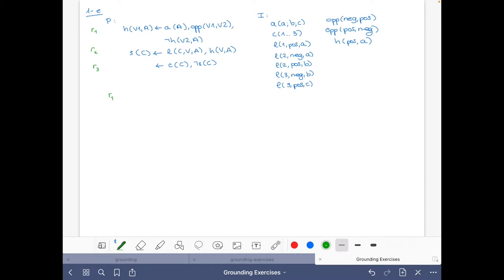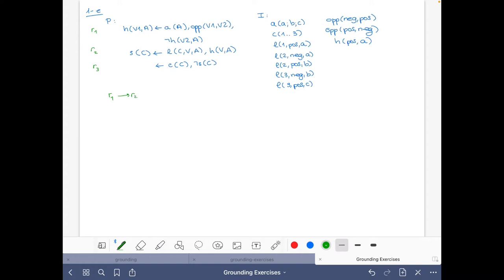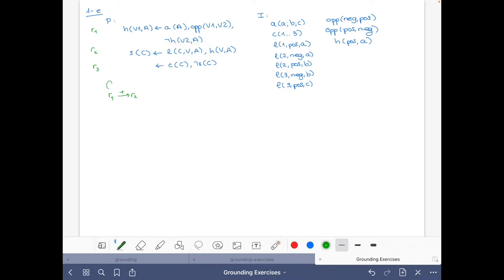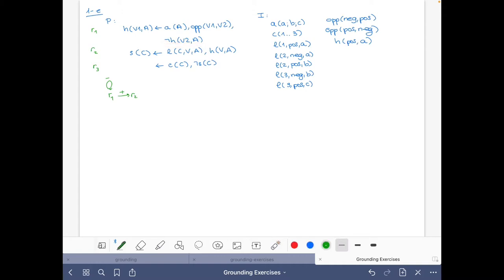Rule R1 defines the atom H that occurs here in the body, so we have a link from R1 to R2, and this is positive. But it's important to realize that we also have 'not H' in the very same rule. So then we have a loop from R1 to itself, and this is a negative loop, because the atom in the body is preceded by negation. And then from R2, we also go to R3 with a negative edge.